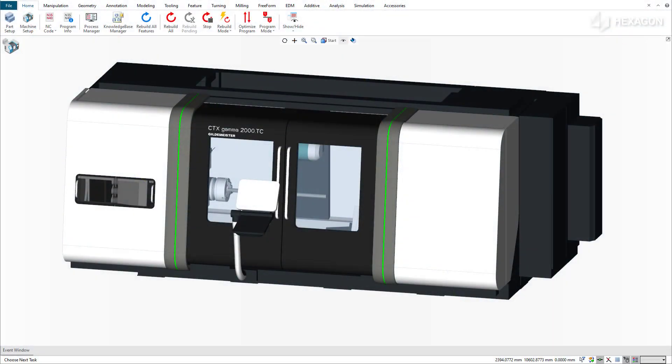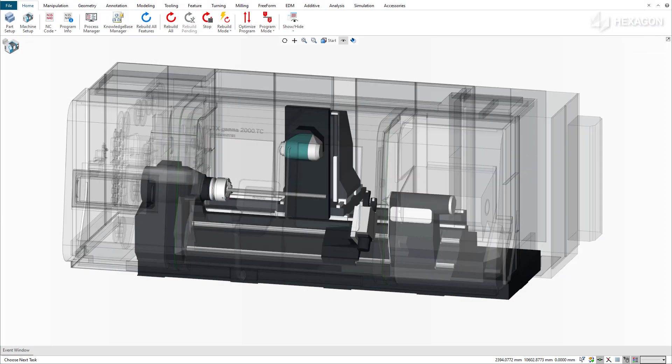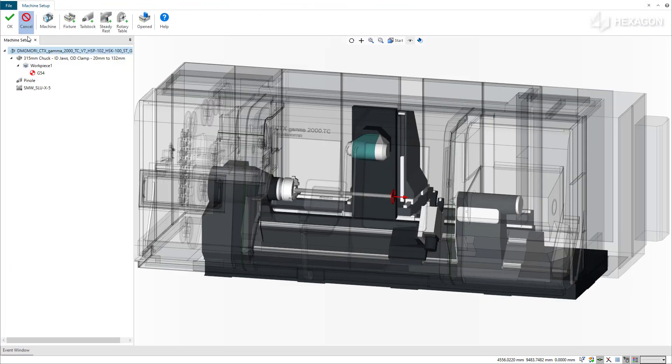Just a quick note: independently mounted SteadyRests, which have their own exclusive linear axis, get mounted the same way as in previous releases.